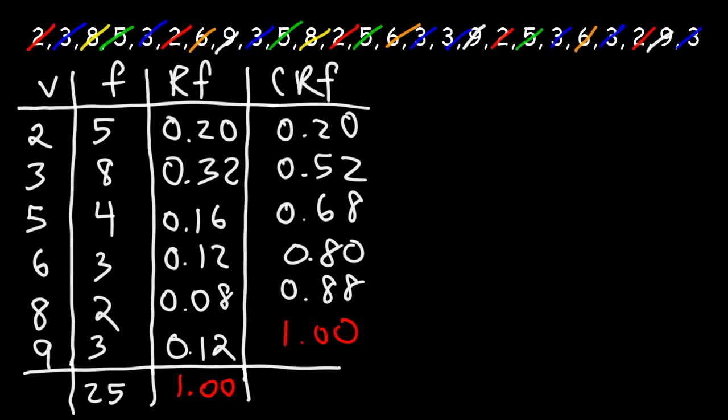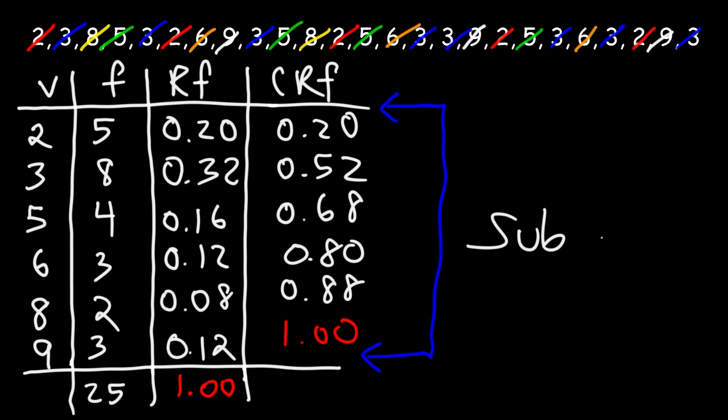And so that's basically it for this video. So now you know how to make a cumulative relative frequency table. So don't forget to subscribe to this channel. And thanks again for watching this video.